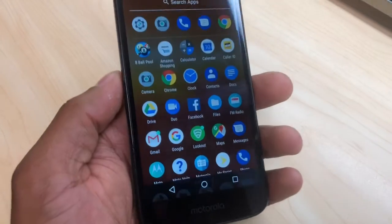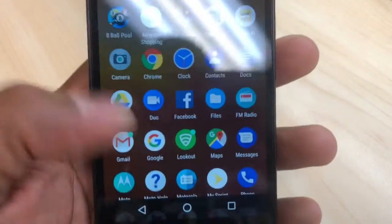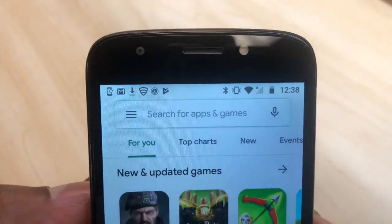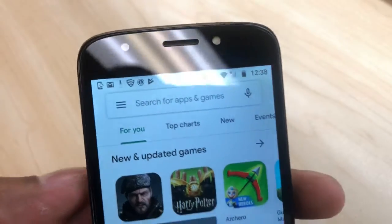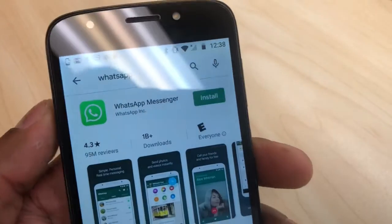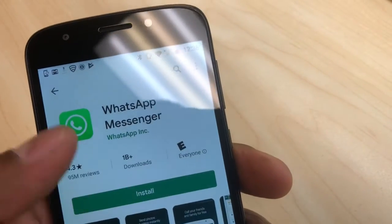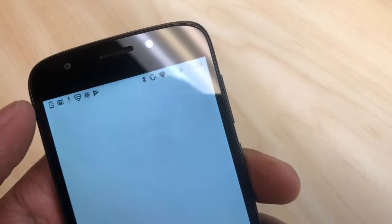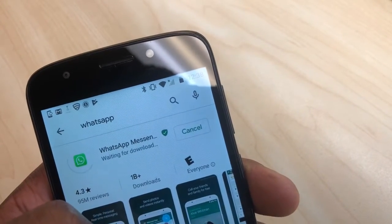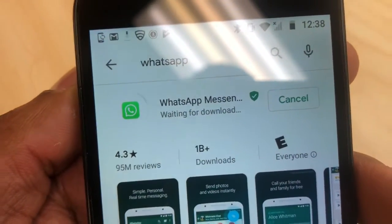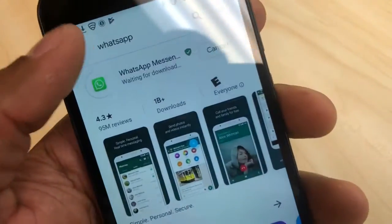The first thing you're gonna do to resolve the problem is go to the Play Store and open it. I'm going to try to download WhatsApp to show you the issue — as you can see it shows 'waiting for download.'